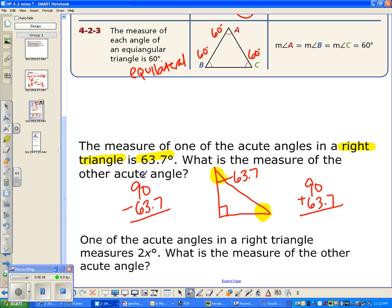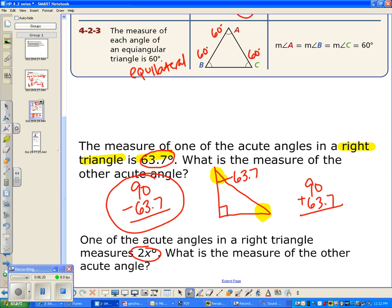Notice that's the shortcut. I could make this harder by giving you a variable instead of a number. For example: one of the acute angles in a right triangle measures 2x degrees. It's the same problem, except you can't solve for x — you just write 90 minus 2x as your answer. Whatever they give you, take 90 and subtract. If it's a variable, that expression is your answer.